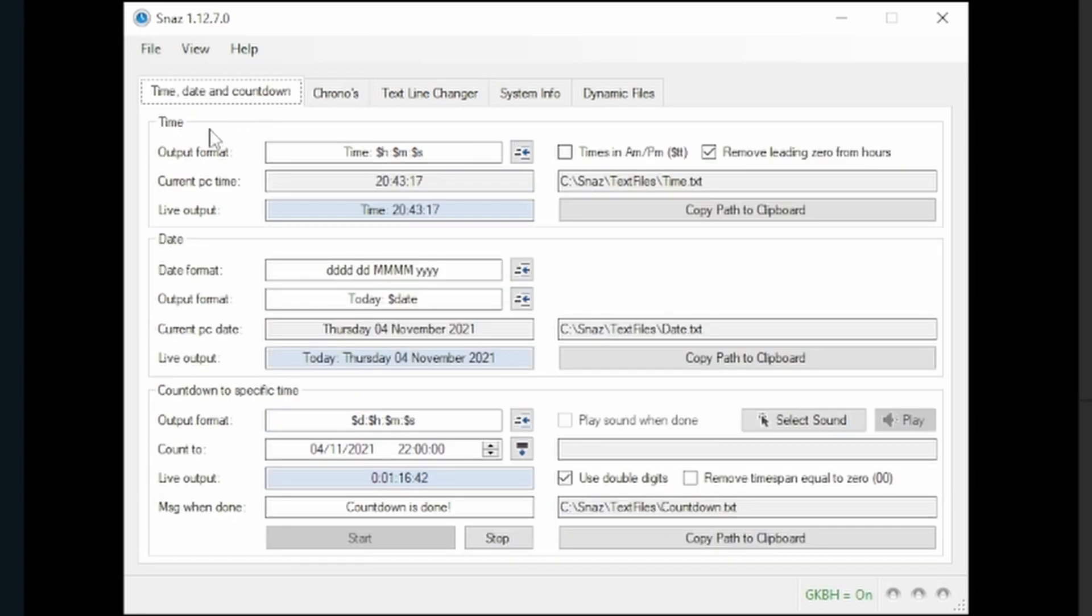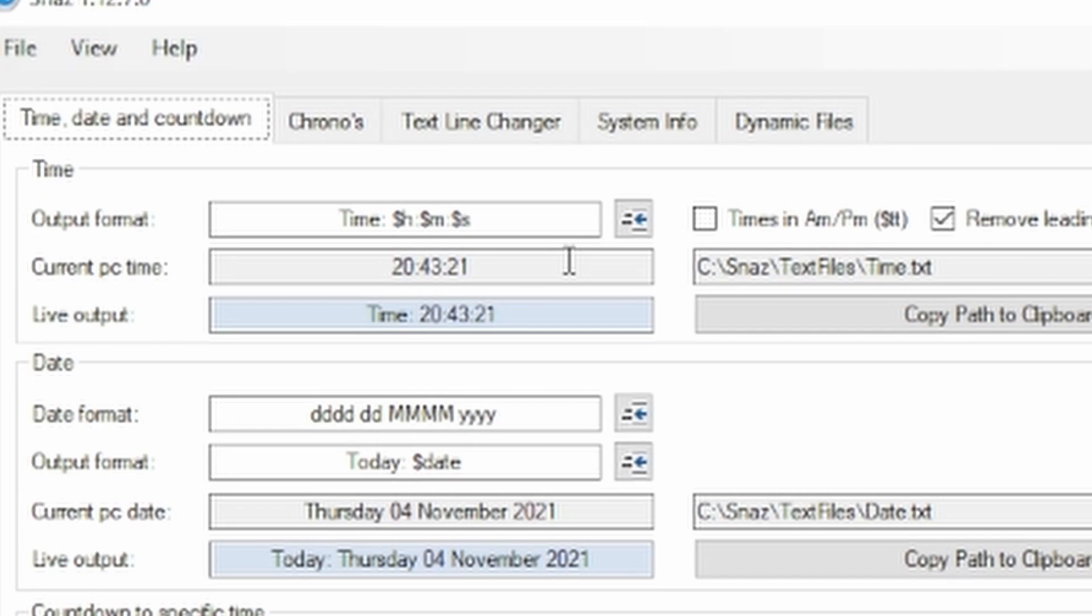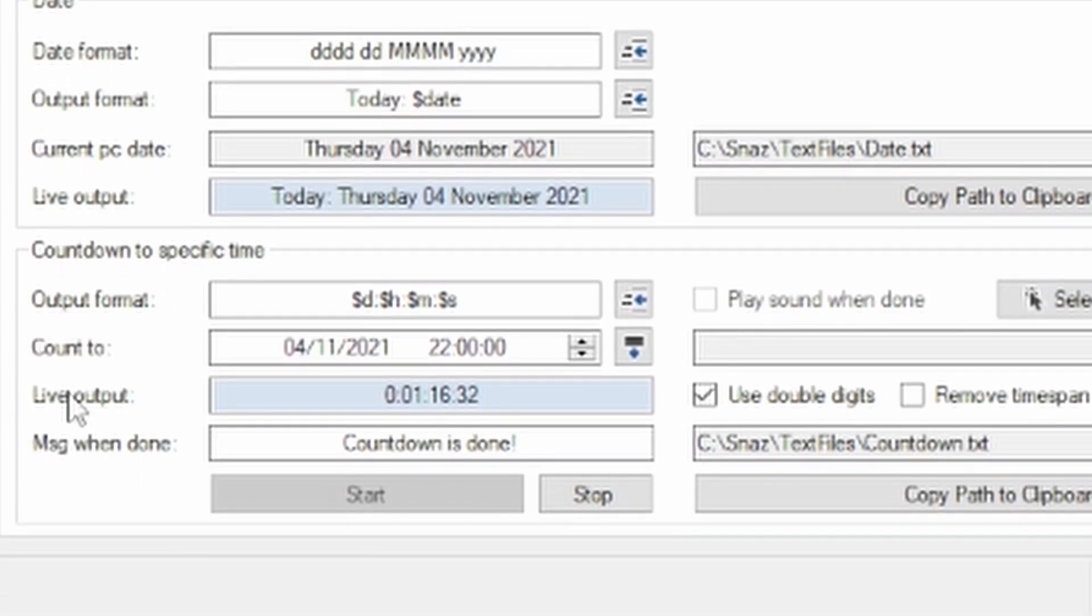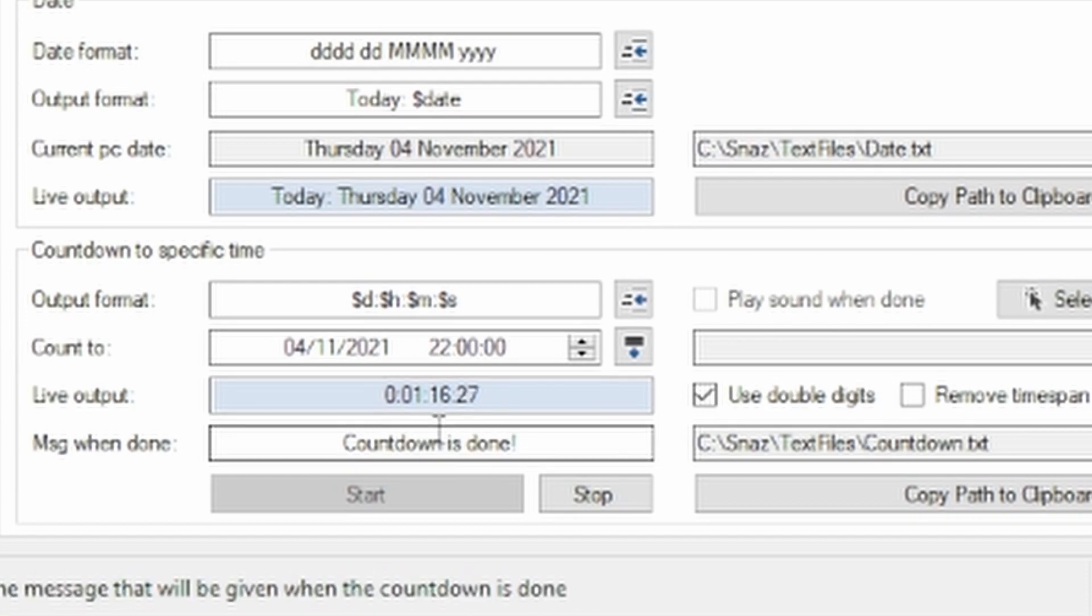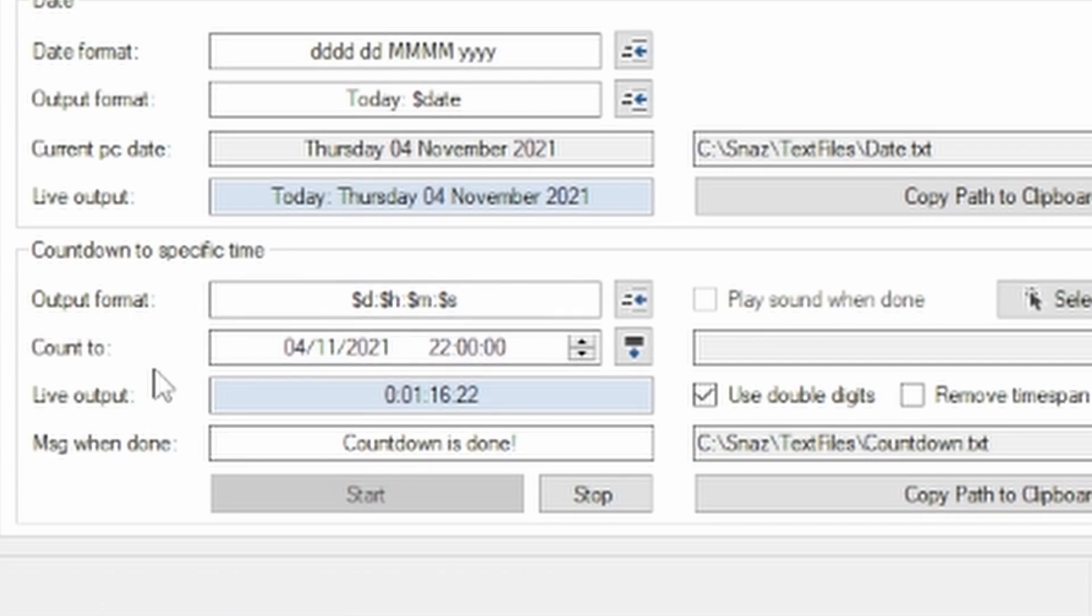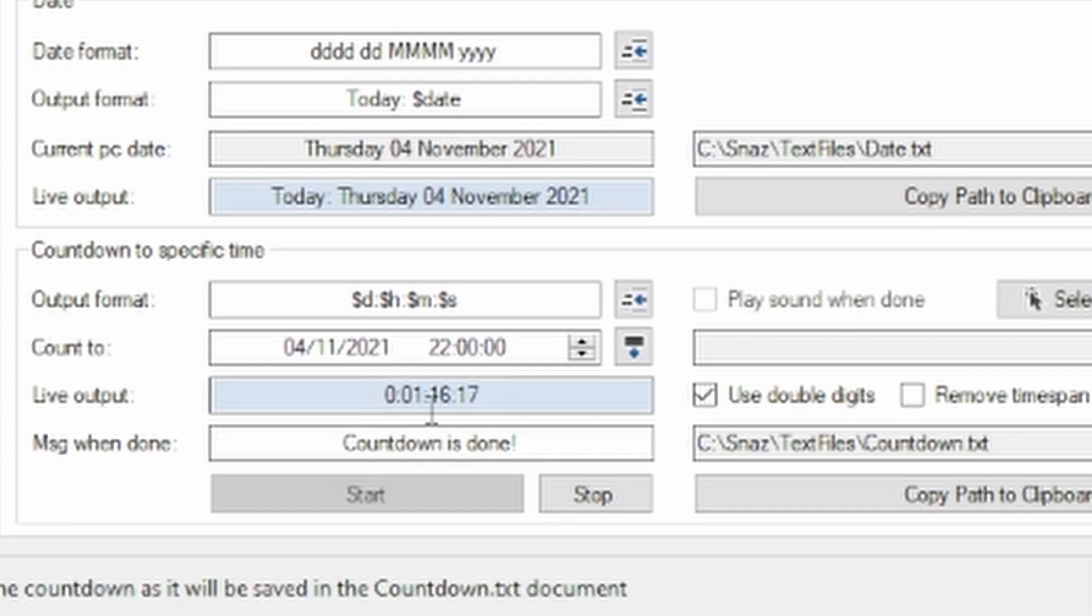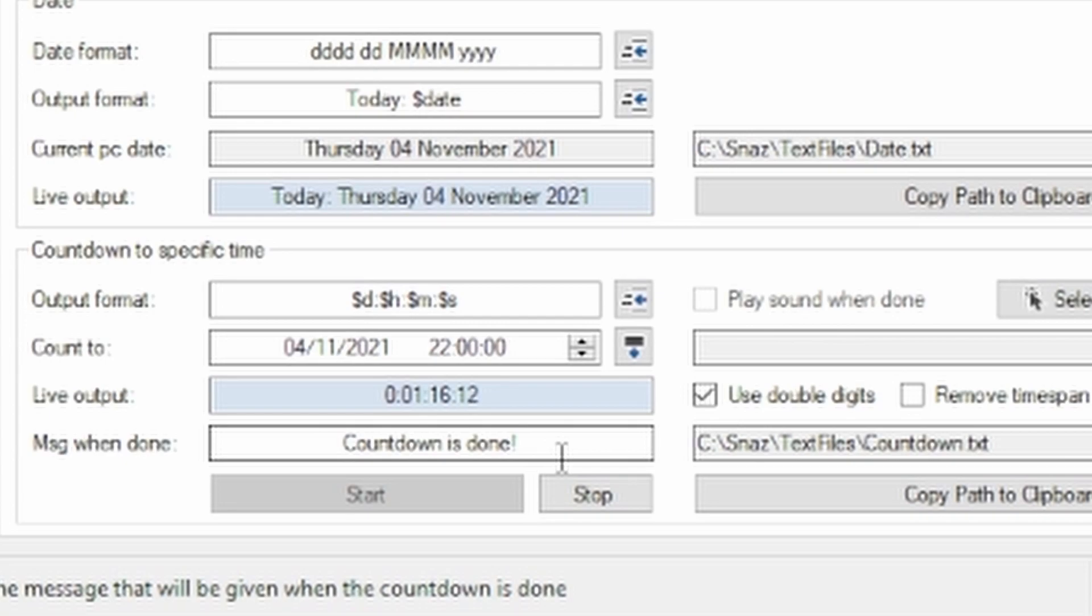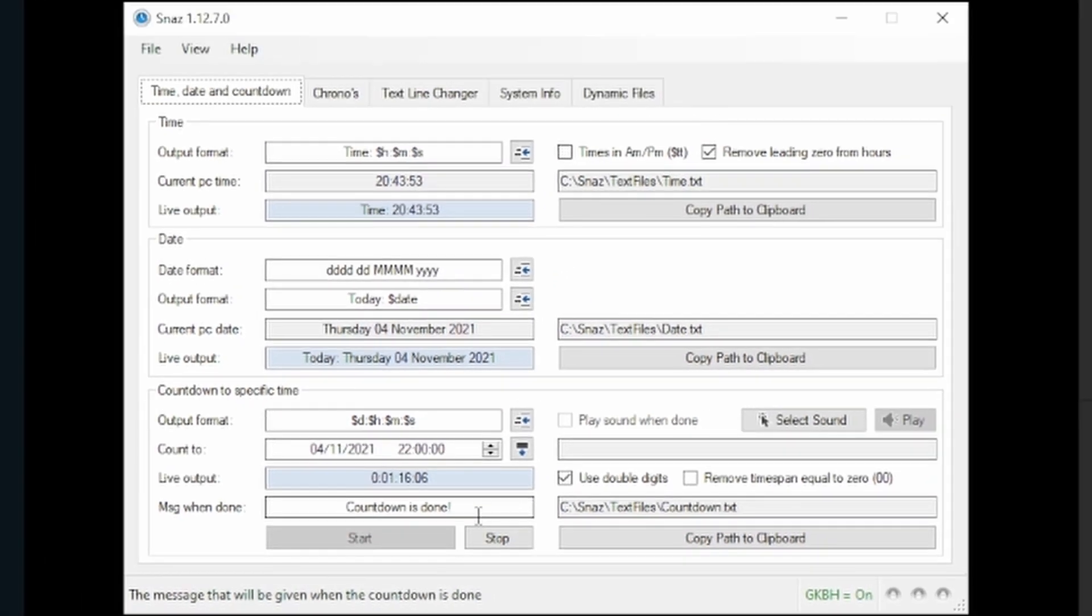On the Time Date and Countdown, three different options. You can simply paste the time and use that on stream. You could use the date in different formats, or more likely what you would use on this one is a countdown to a specific time. For instance, say you're gonna be premiering a video or making an announcement at a certain time during the night on stream. You can set that time right here in the countdown. It'll generate this live output, so right now I have it set for an hour and 16 minutes out. And then you can have a message when it's done, so 'countdown is done' or 'video going live,' whatever you might want to say. You can have that appear on stream as well once the countdown finishes.